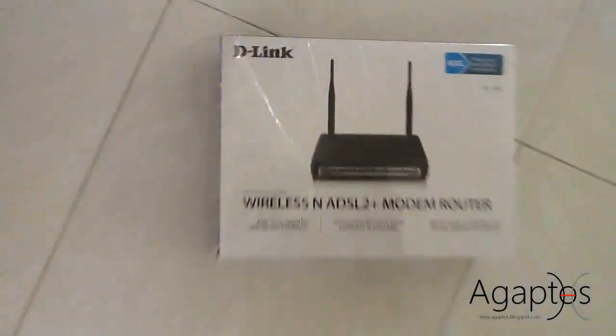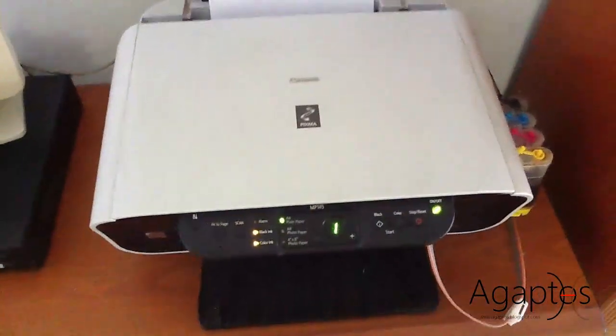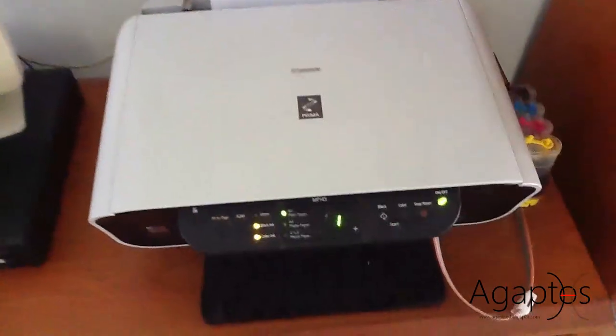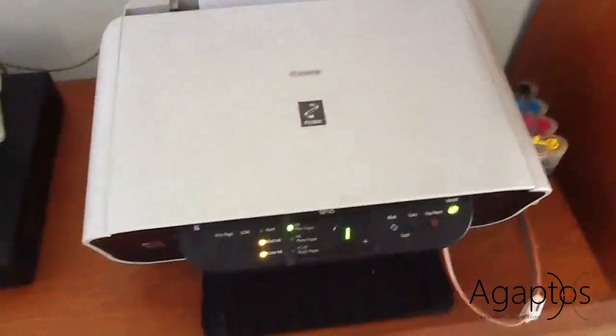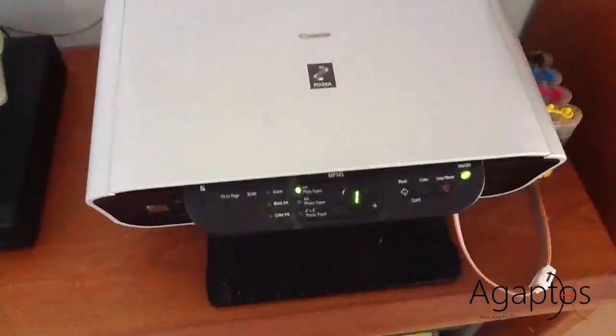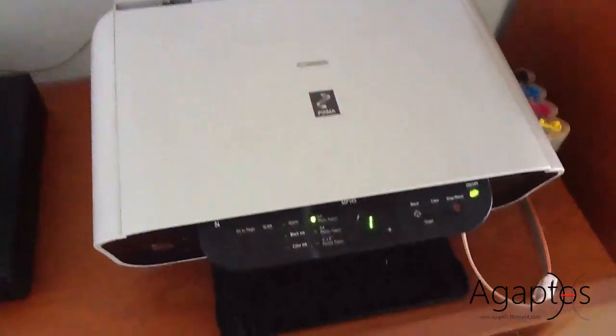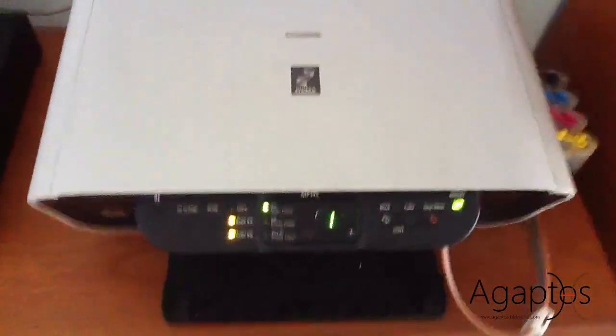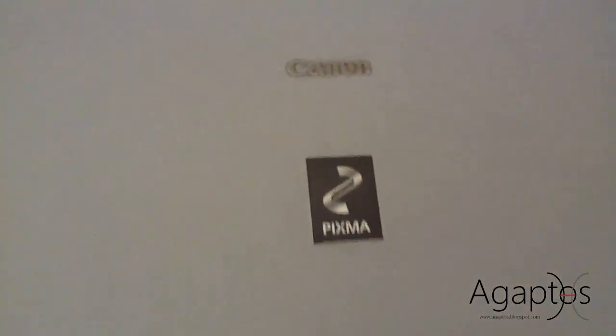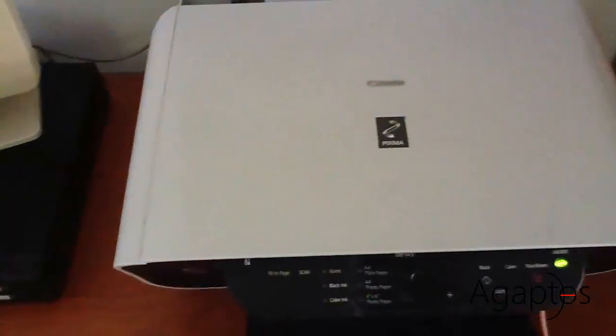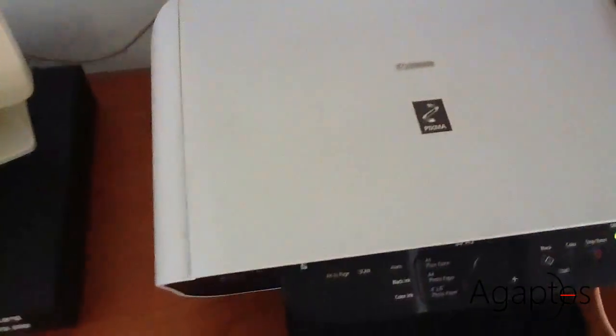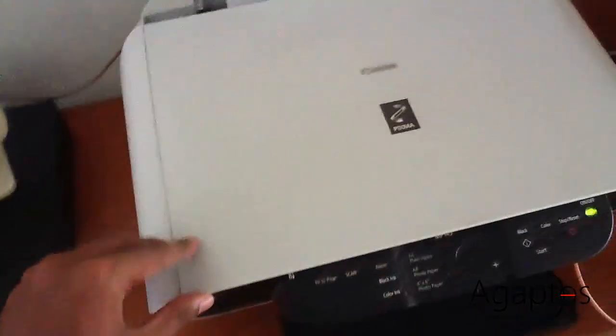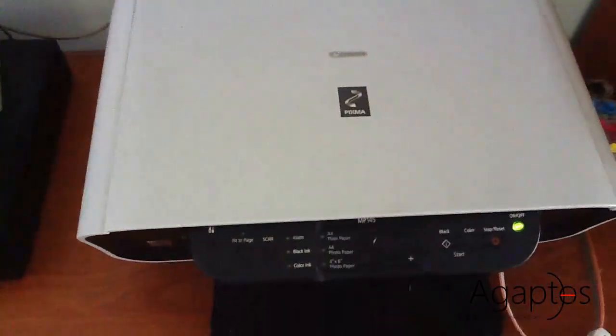The second thing is you will need a working printer. A working printer means it must work when it is directly connected to a computer. So the model I'm going to use is MP145, Canon PIXMA, but it works on any printer. This is a multifunctional printer. It has scanner, copier and printing,